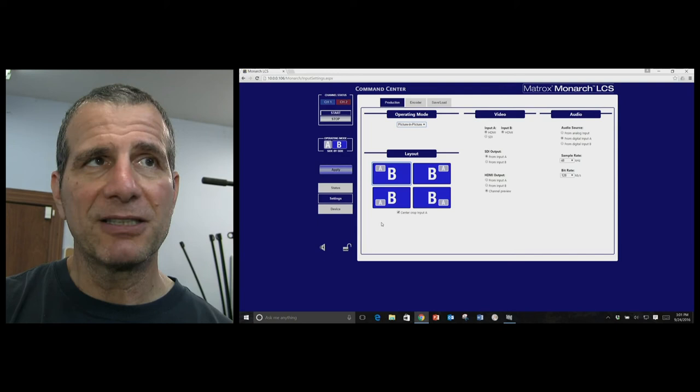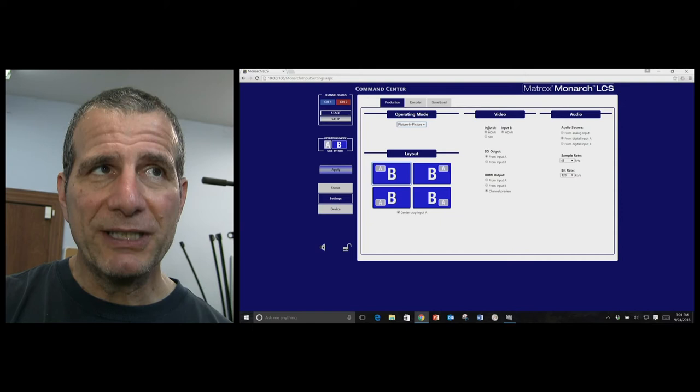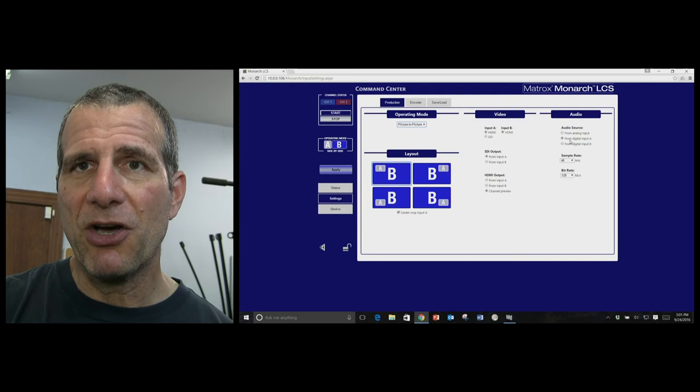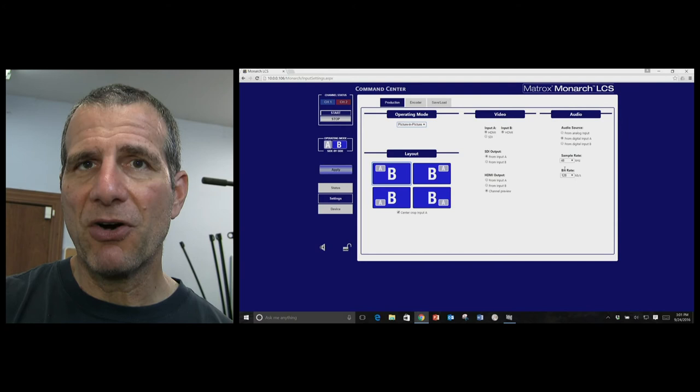And then here are the videos, and here's where you choose which inputs to use, whether it's HDMI or HDSDI, here's where you choose the audio, I'm using the audio from the camera, obviously, not from the computer.